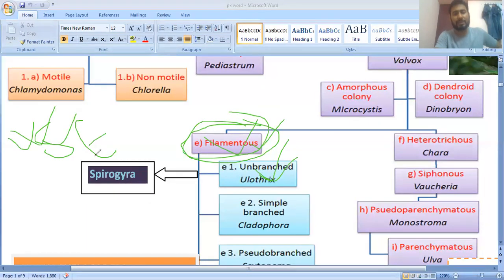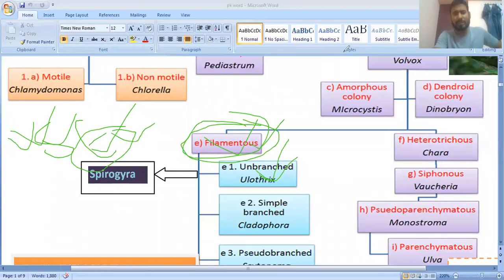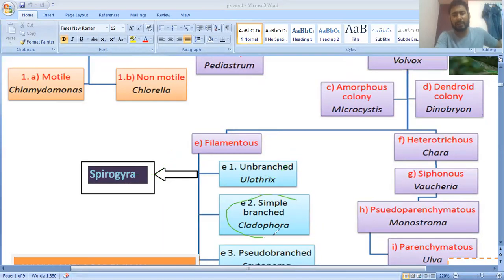So Ulothrix, Spirogyra, and Ectocarpus are examples of multicellular filamentous unbranched algae. Ectocarpus belongs to the class Phaeophyceae, the brown algae. These three are filamentous, multicellular, and unbranched algae.